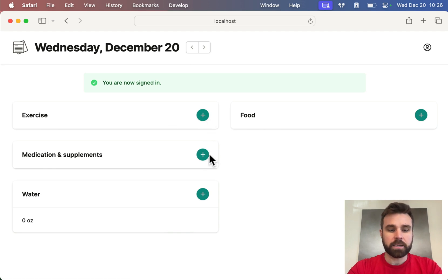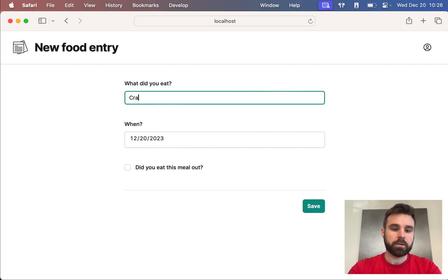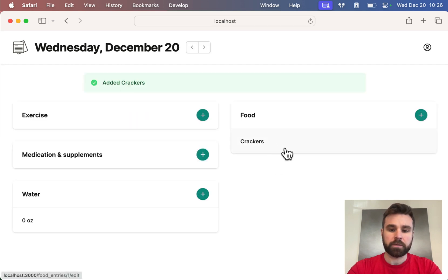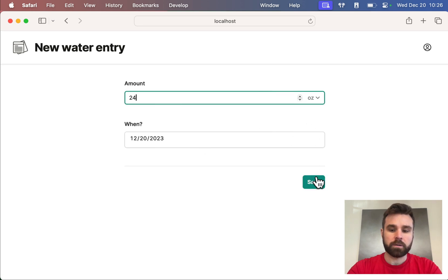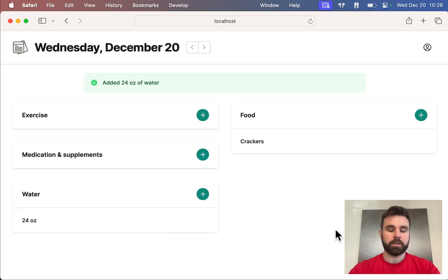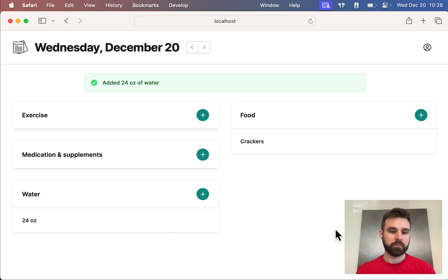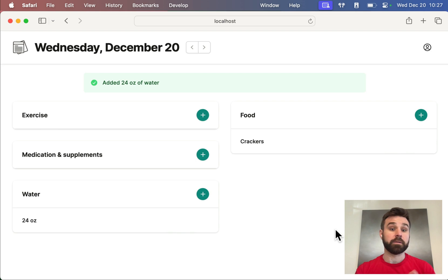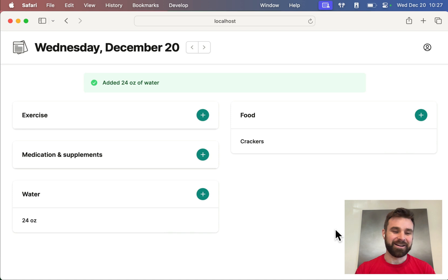I can add exercise, medication, supplements, water, and food. I just had some crackers, so I could add some food here and hit save, and then it shows up like that. Or I could add maybe 24 ounces of water. It's kind of a simple way to manage your important metrics of the day. I like to use it at the end of the day to see if I've drank enough water or if I've eaten healthy enough, if I should have dessert or not.